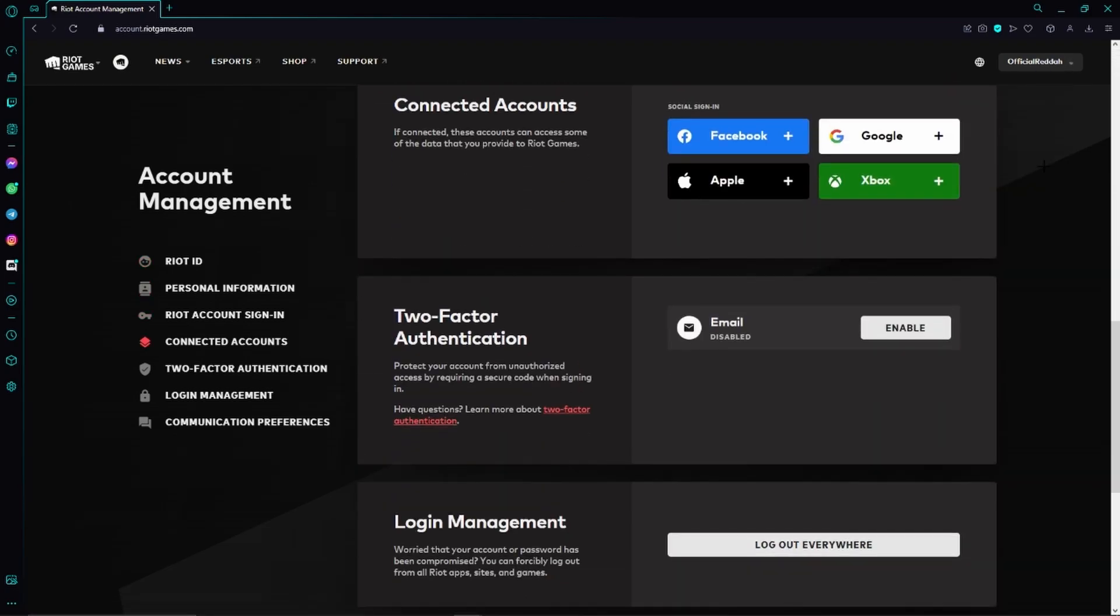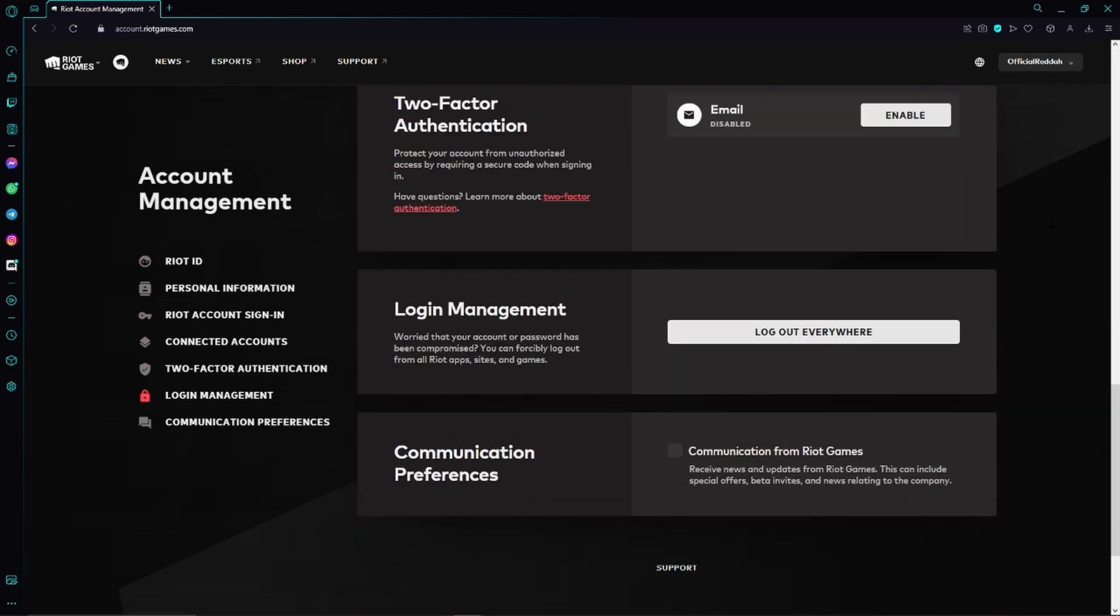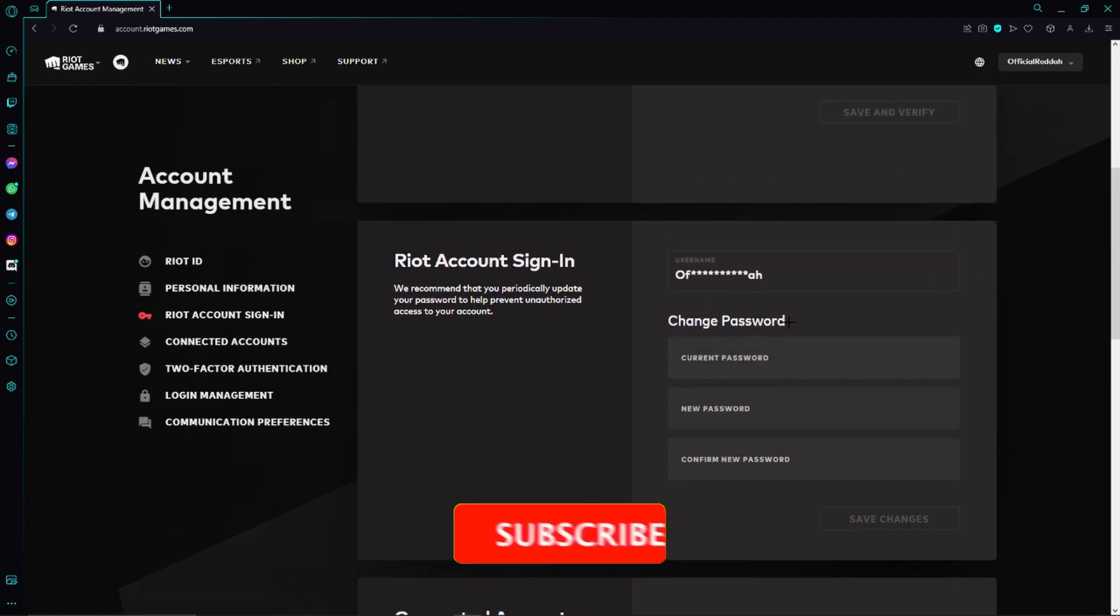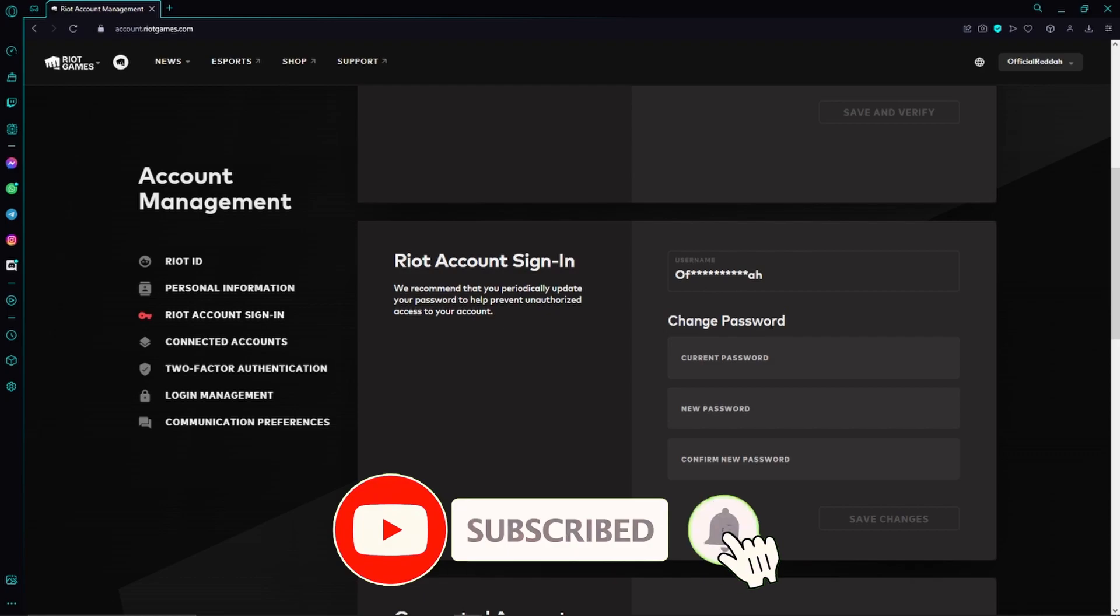Here we'll just go a little bit down to the point Riot Account Sign-In right here. We can see this option Change Password, and here we'll just click on Current Password.